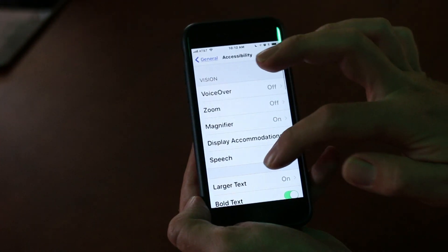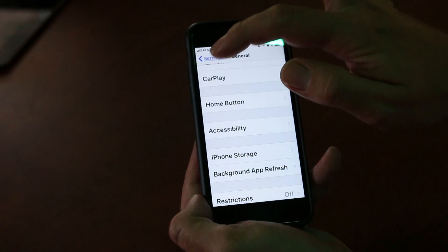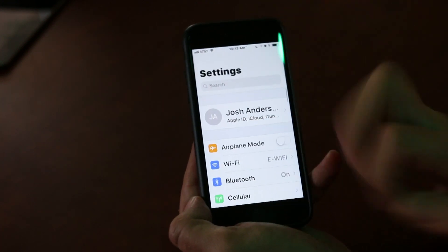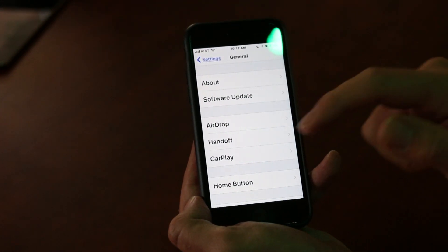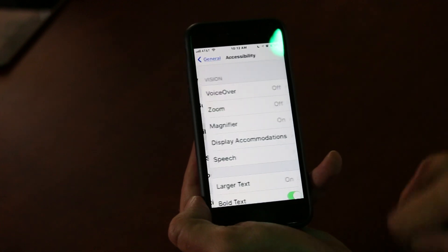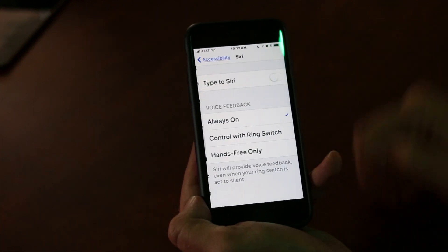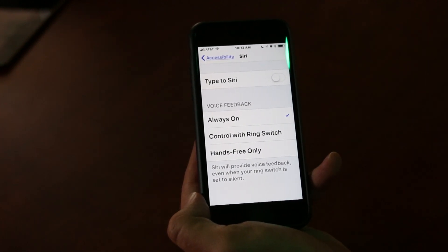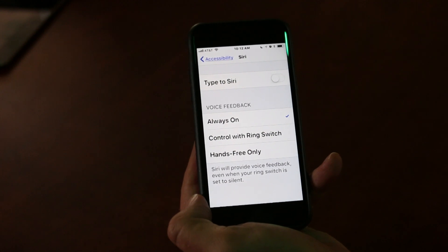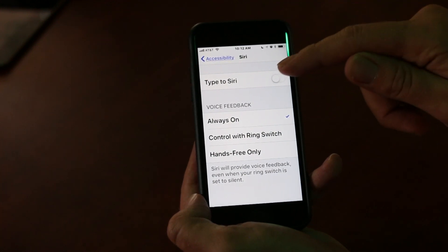The other thing I want to show you today is something they've done to change Siri. If I go back to my Settings menu, I'll go to General, to Accessibility, and then on down into Siri. For some folks with aphasia or other communication disorders, Siri might not be very useful because they're not actually able to speak to the phone. So what they've enabled now is Type to Siri.